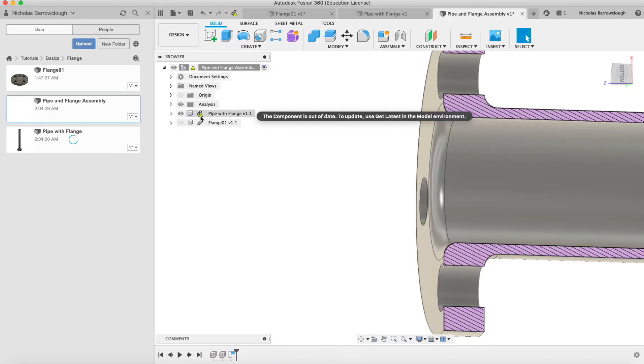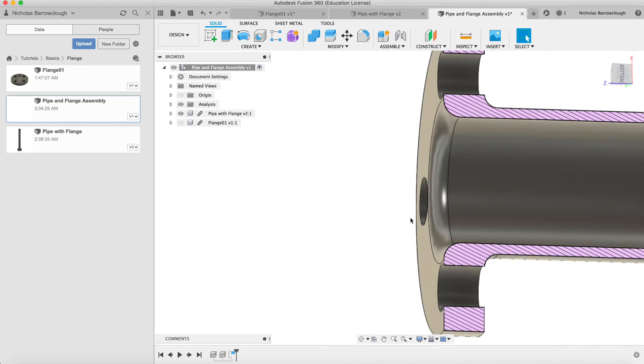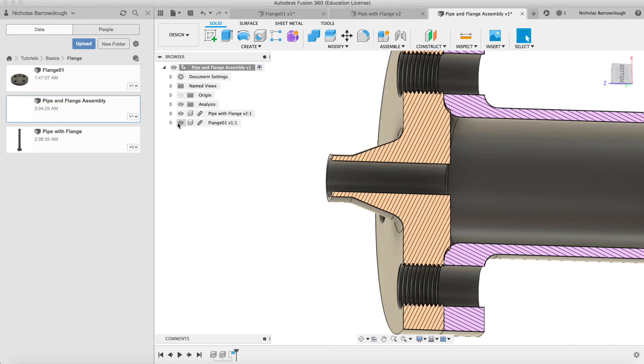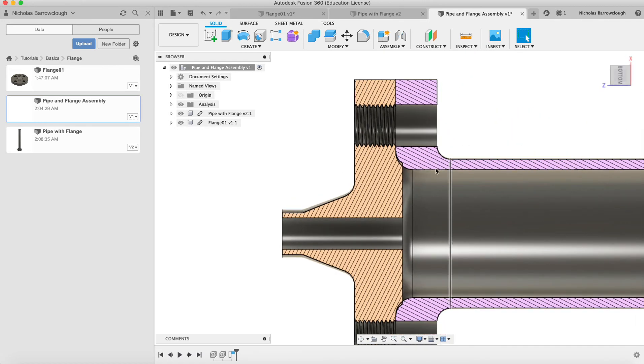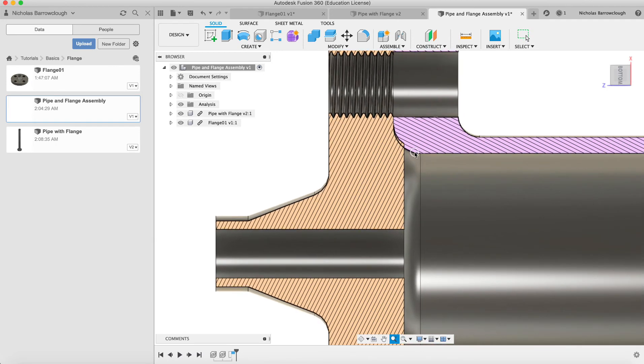You'll see we now have this little warning next to it - the component is out of date. So we click on this to get latest, and it will now update our component. And now if we look, we still got a little bit of a collision, but it's less than what it was.